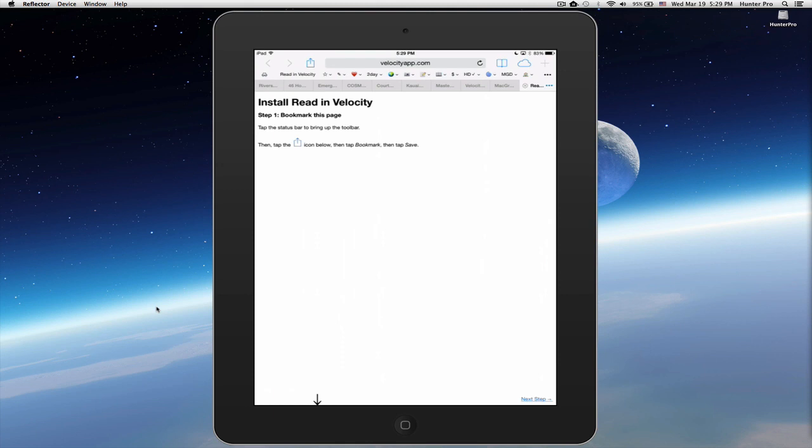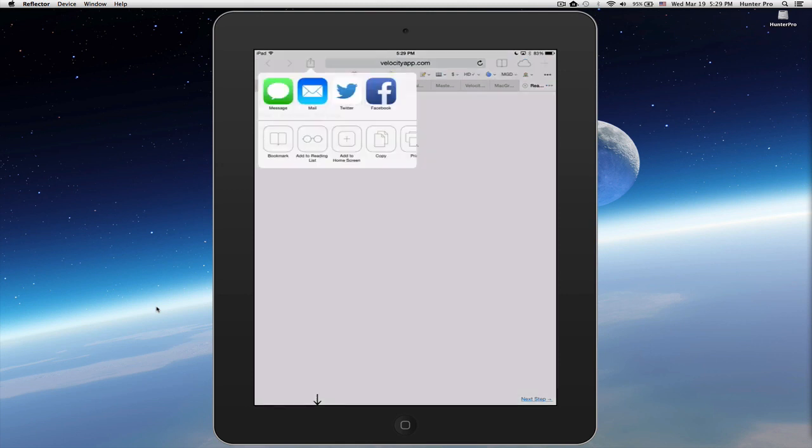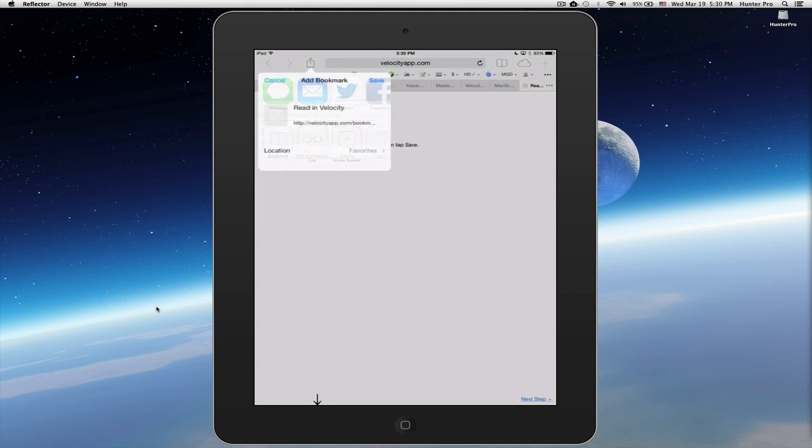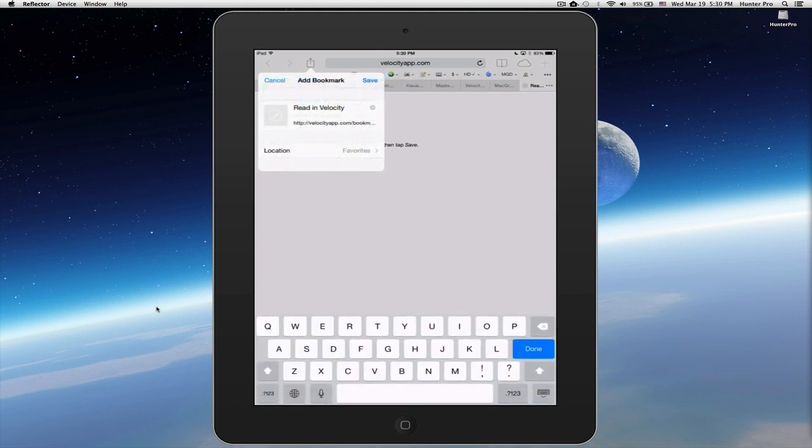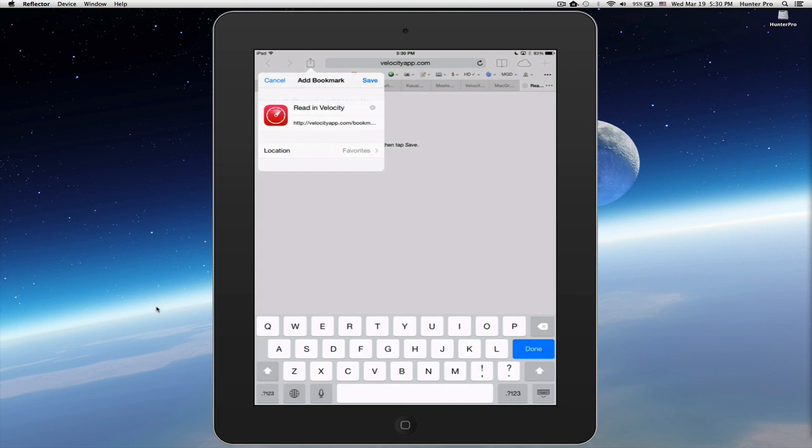From here, you go to the Share icon in Safari. Click on it. Now, you click on the Bookmark icon. And here, I'm going to make sure that I have the proper location. I'm saving this in my Favorites. And I'm going to select Save.